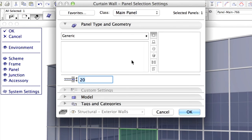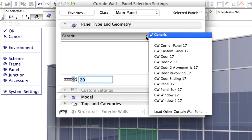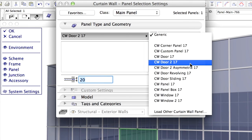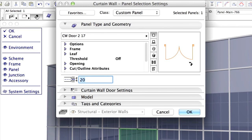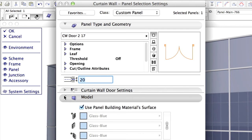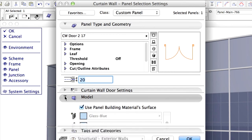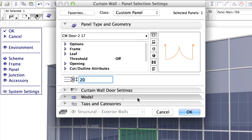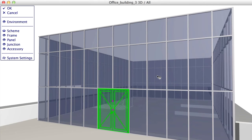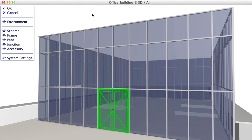Display the panel type in Geometry page and modify the panel type to Curtain Wall Door 2. Please checkmark the Use Panel Building Material Surface option on the Model panel. Click on OK to close the dialog and notice that the selected panel changes to a double door element.